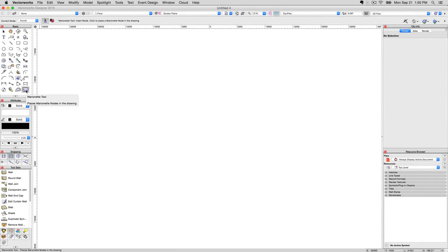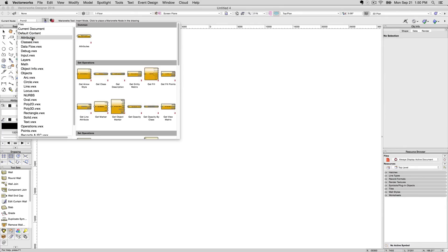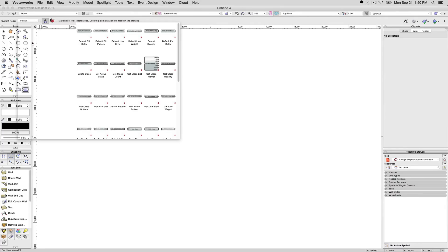When clicking on the Marionette tool in the basics toolset, a drop-down menu appears in the ribbon above. The drop-down menu has 14 categories of nodes.